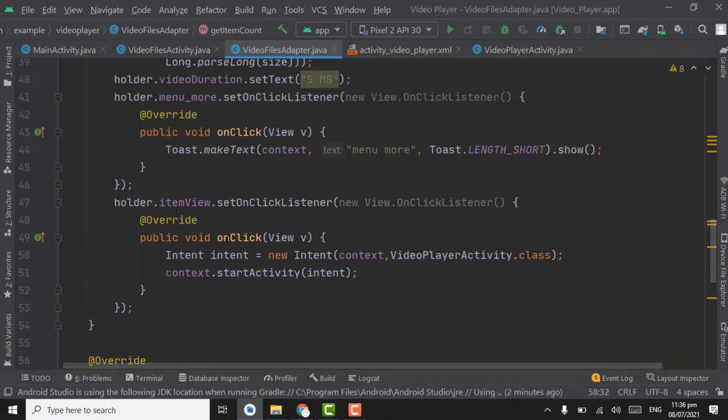That's all for this tutorial. We will complete the adapter work and initialize the adapter in the RecyclerView in the next tutorial. Until then, Allah Hafiz.